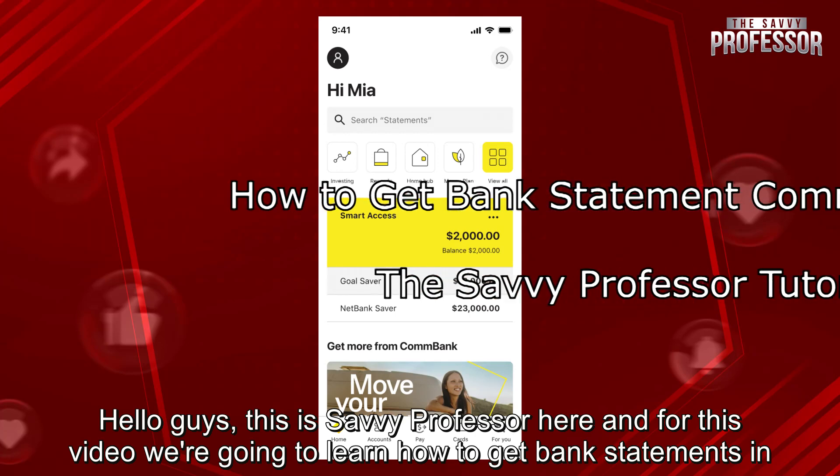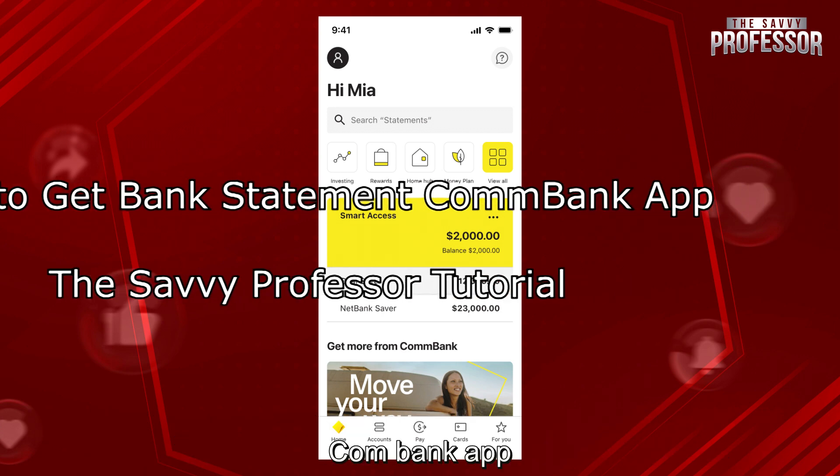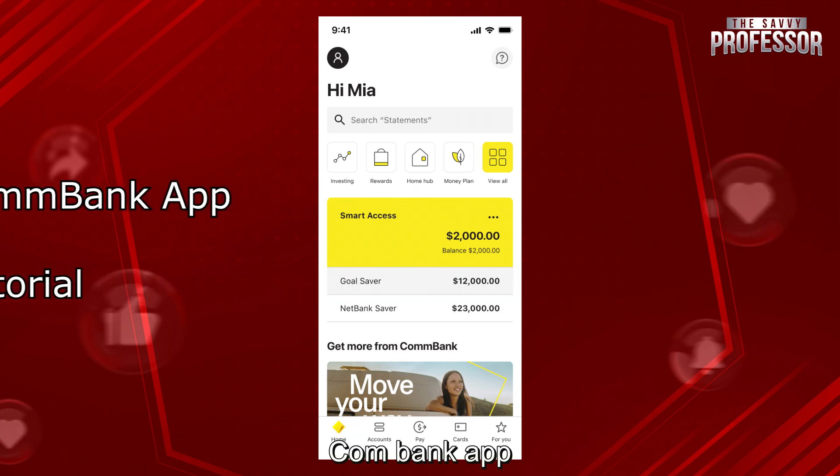Hello guys, this is SavvyProfessor here, and for this video, we're going to learn how to get bank statements in the ComBank app.